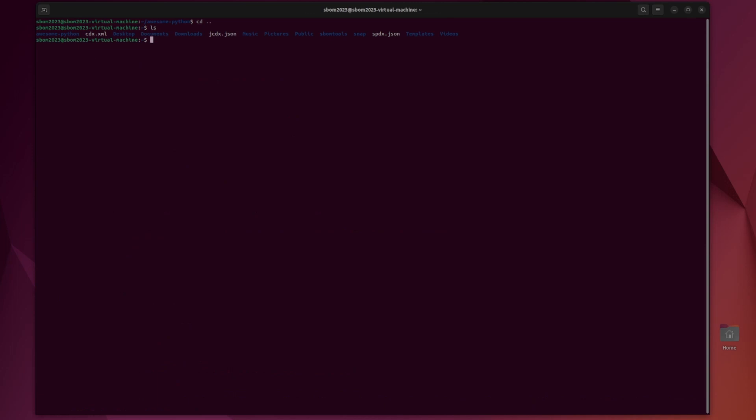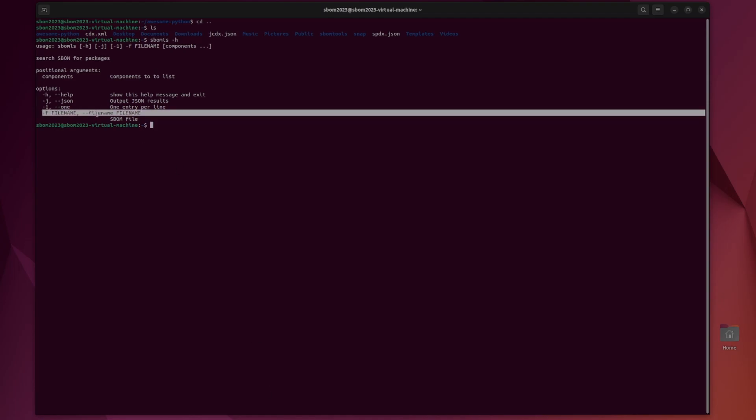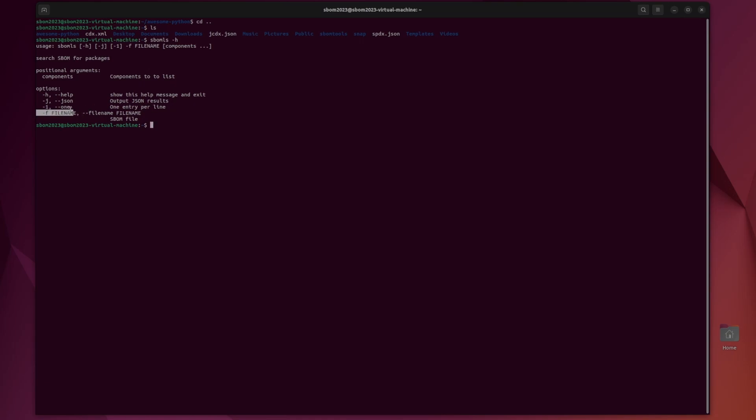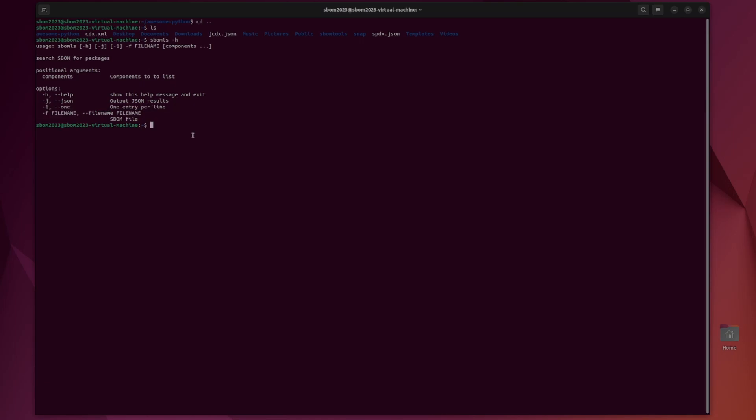But after the installation we can move on to SBOM LS. SBOM LS just lists the SBOMs. It has a couple of different options. You can do a dash h to see all of them. Filename is obviously kind of required. JSON means it outputs it in JSON format which means you can get an object out of it instead of just a list and choose one entry per line. But let's just do the basic option for now.